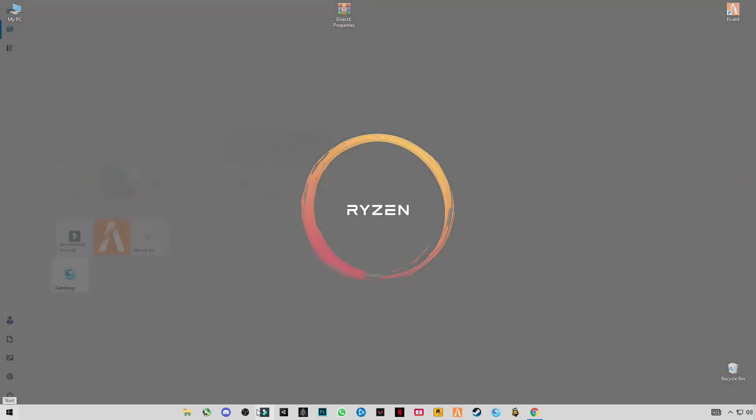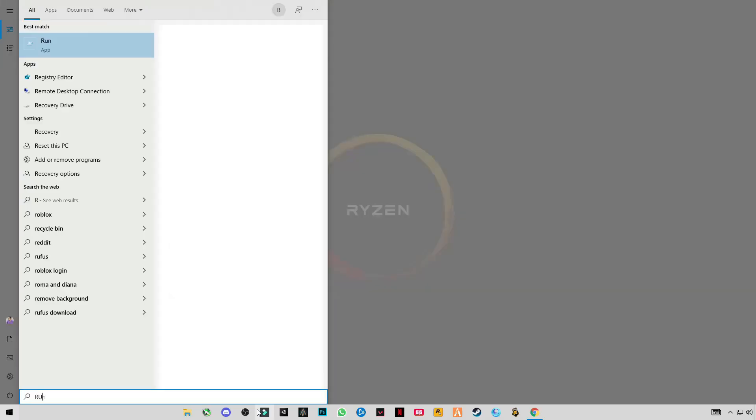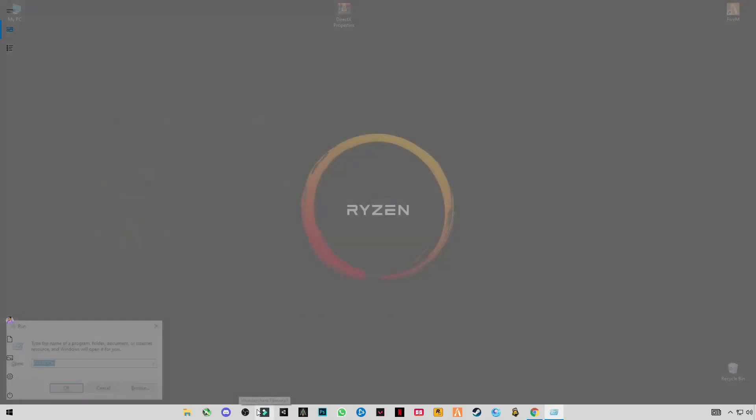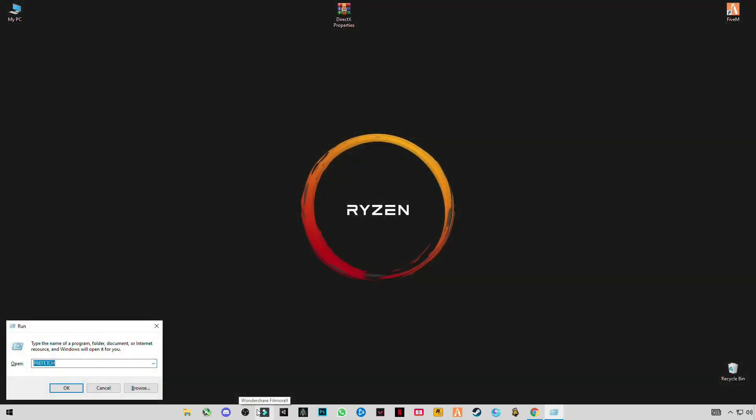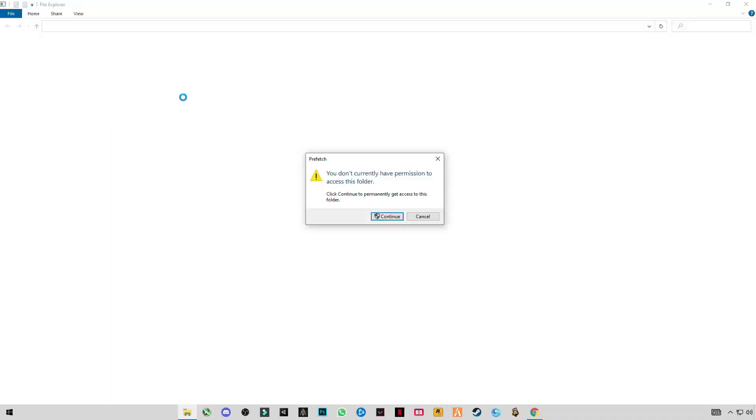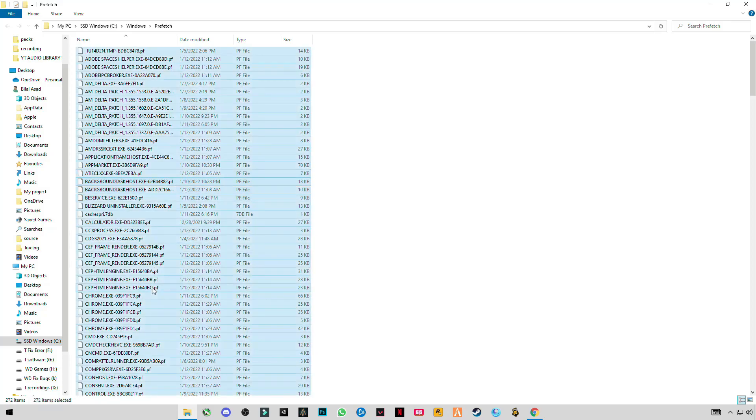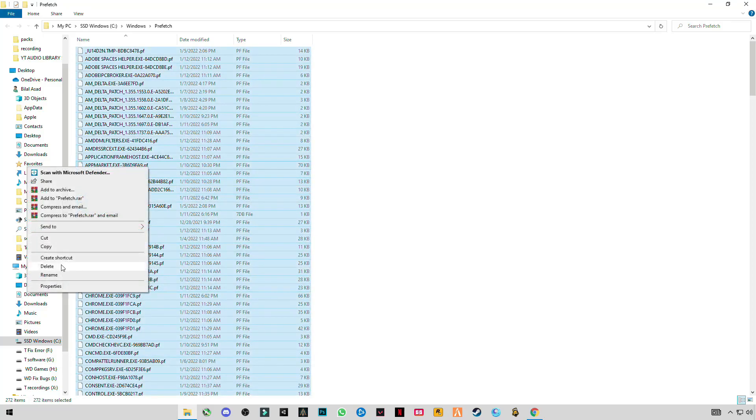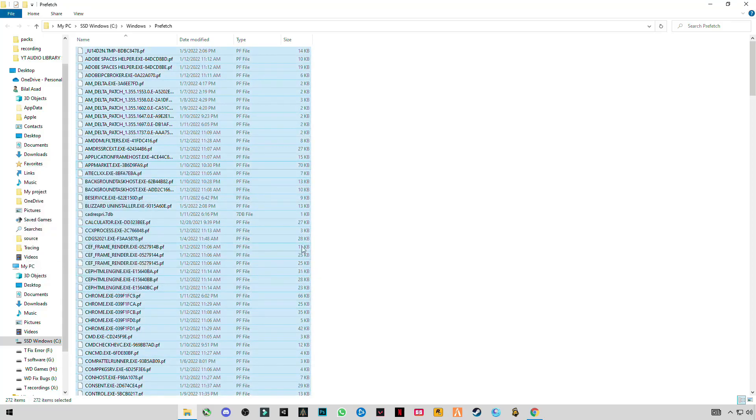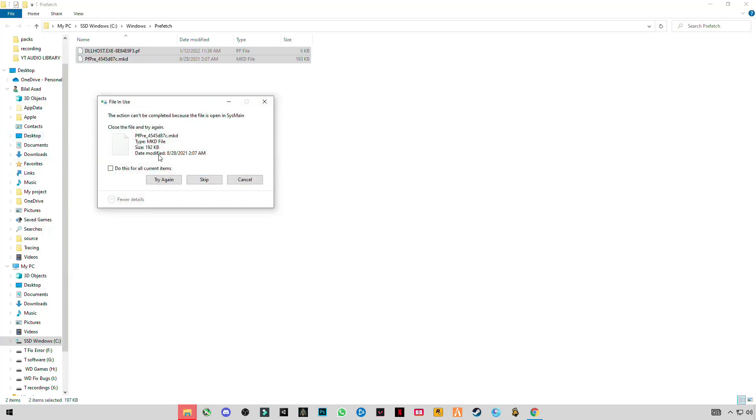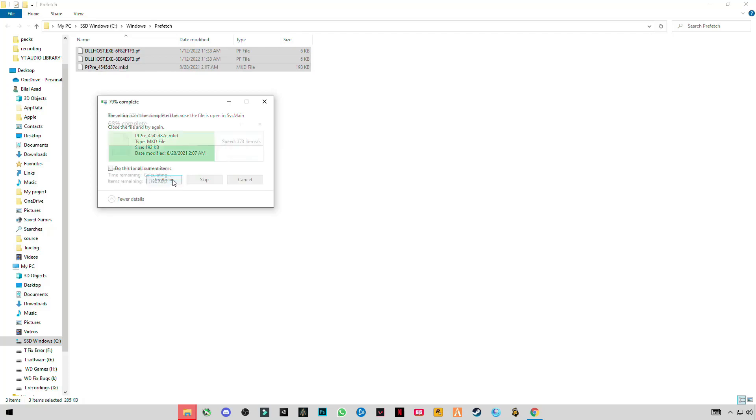Now open Run and type 'prefetch' - P-R-E-F-E-T-C-H. Click OK. Press Ctrl+A and delete. These are some trash files you can delete. These are not necessary.